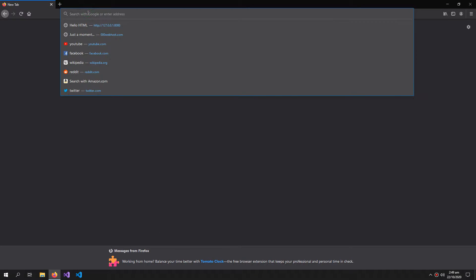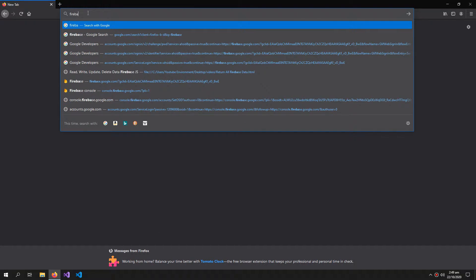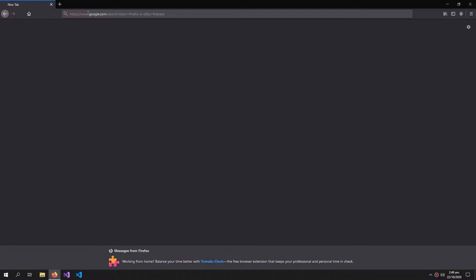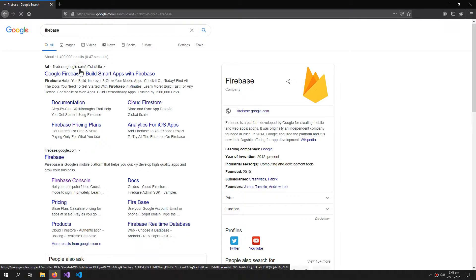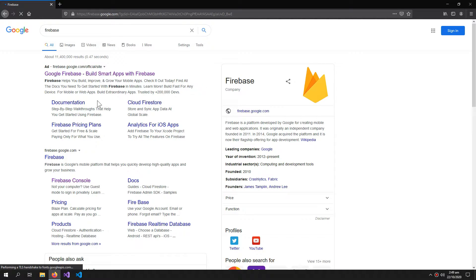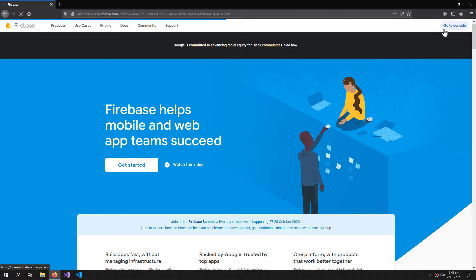First, go into a browser and search for Firebase, then go to the first link. For this you have to be logged into your Google account. Click go to console.